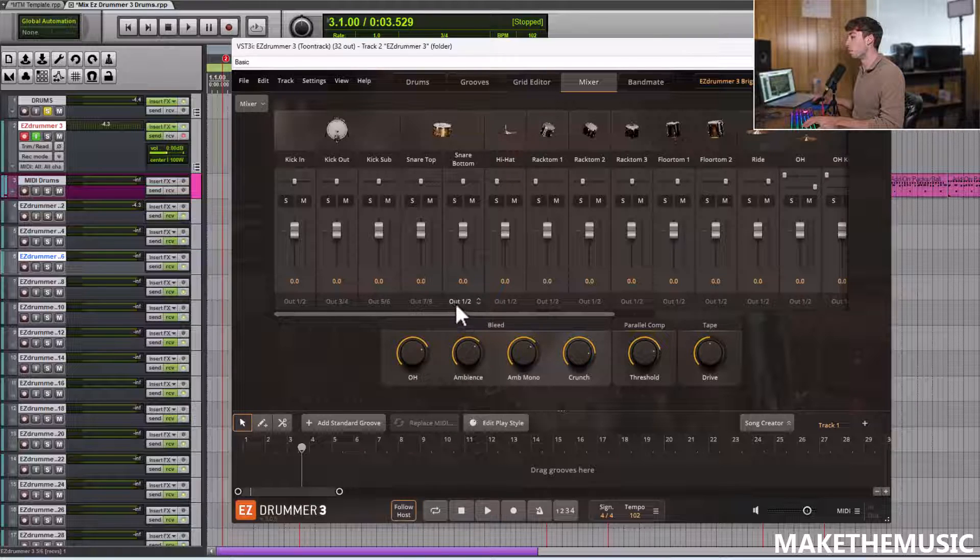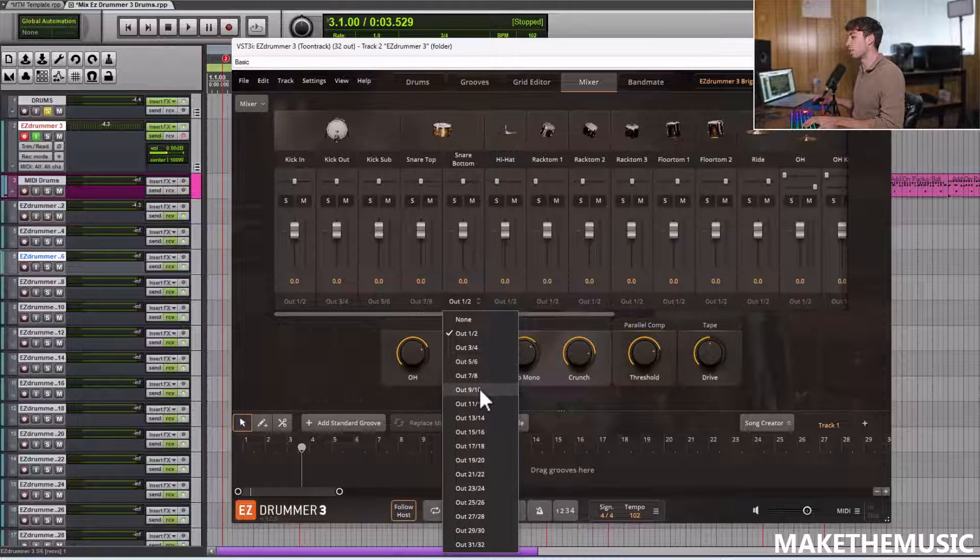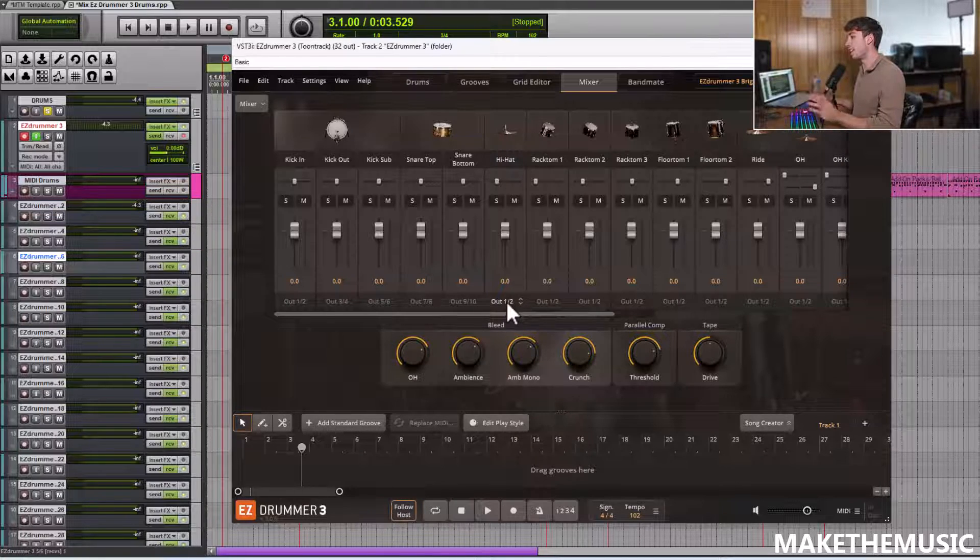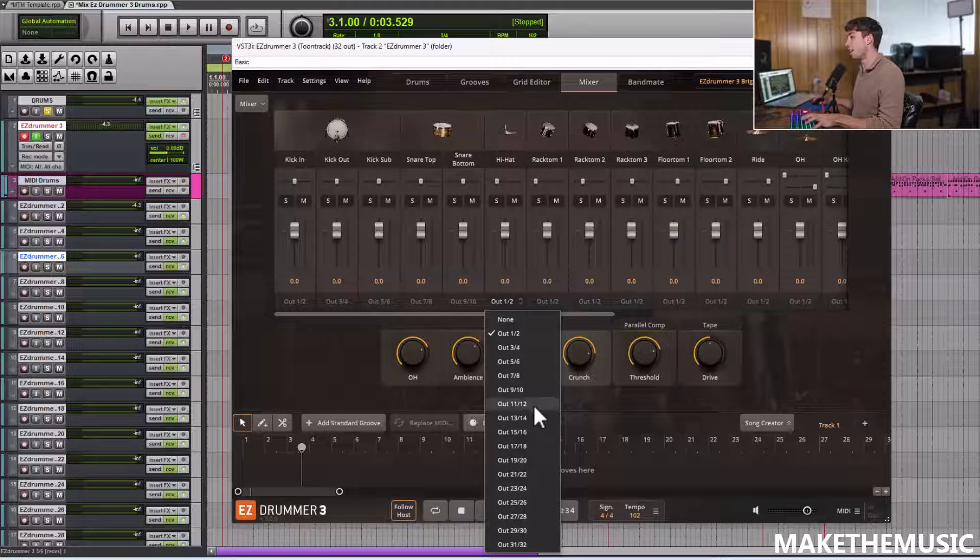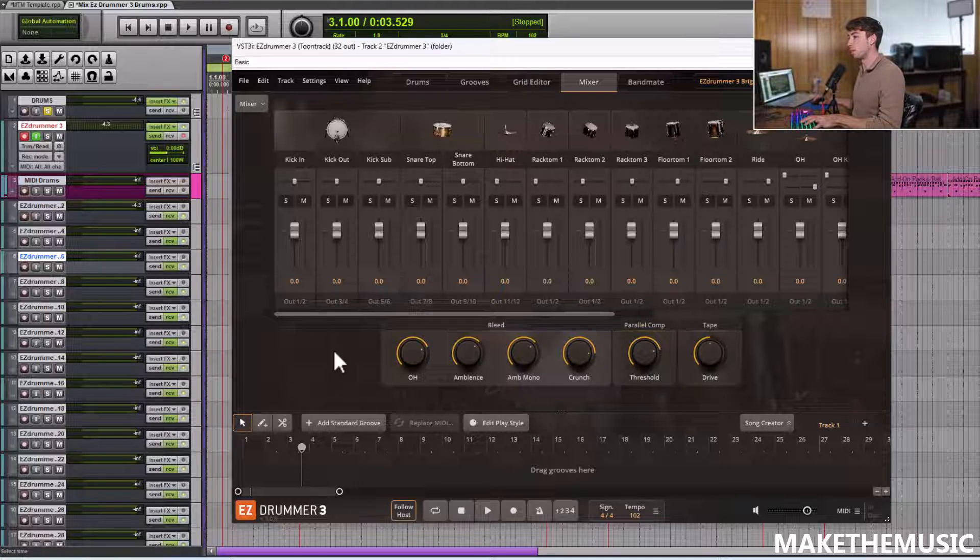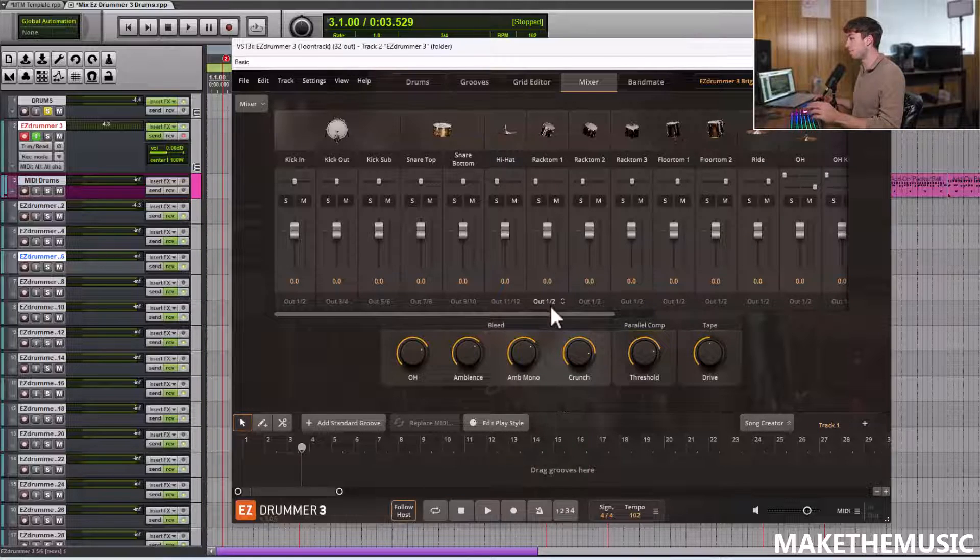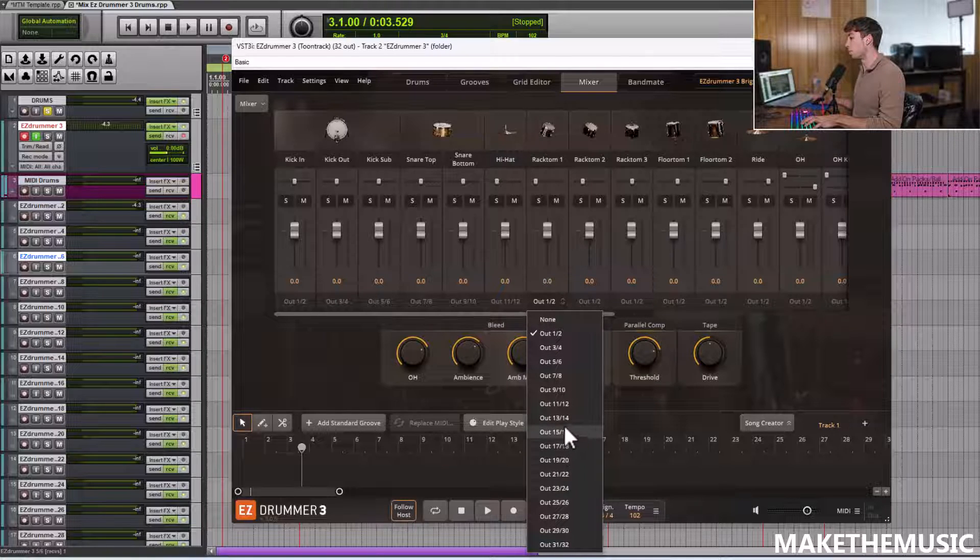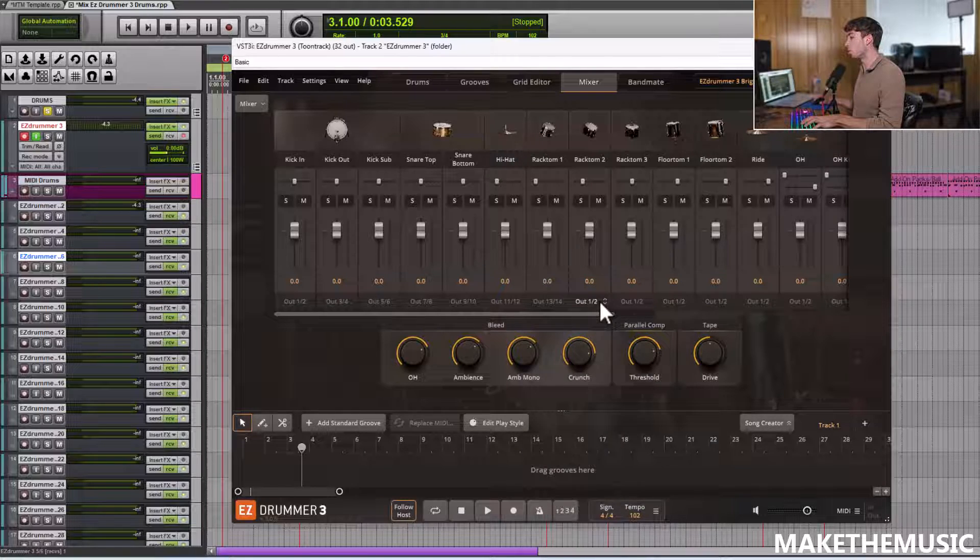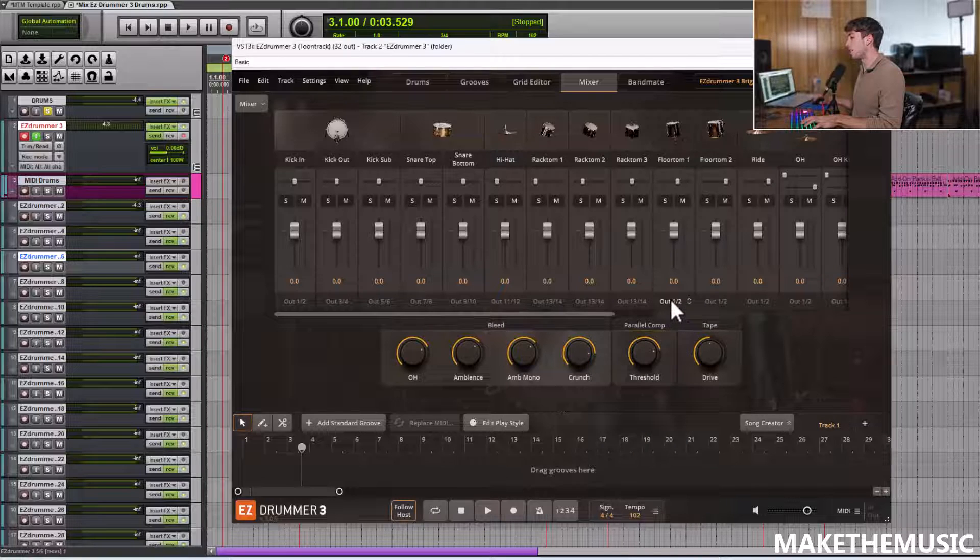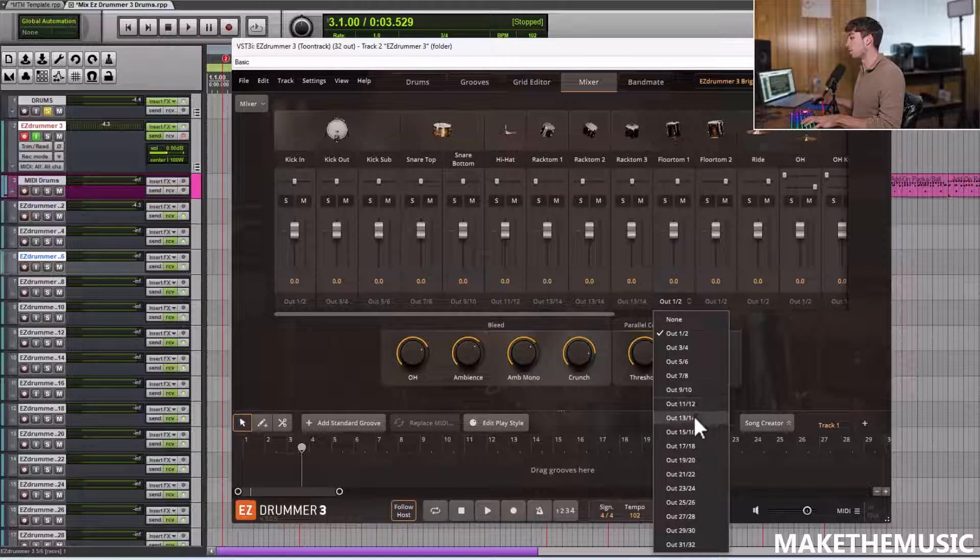I do want to mix the individual snare at top and bottom. So I'll do 7, 8, 9, 10. The hat, I'll do 11, 12, so I can maybe pan that. Then for the toms, typically what I'll do is route them all to the same output. So I'll route them all to 13, 14, so I can mix them as a stereo pair.